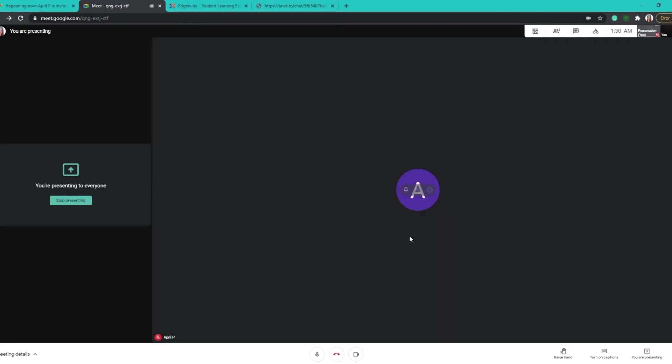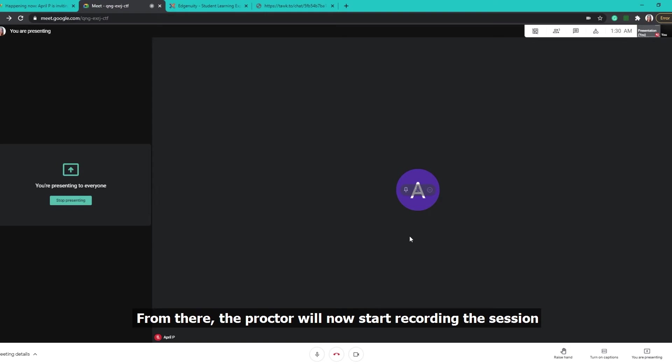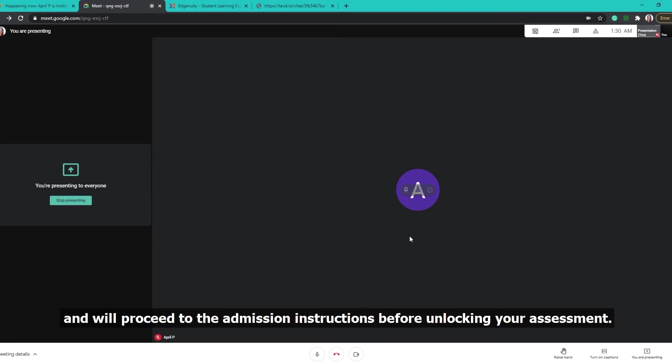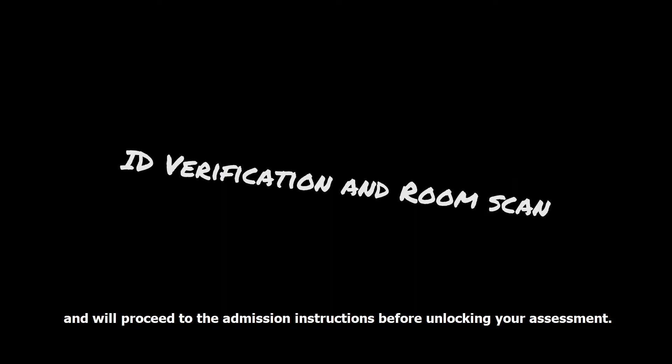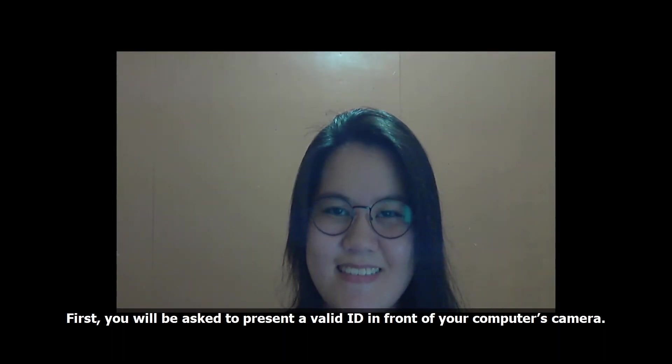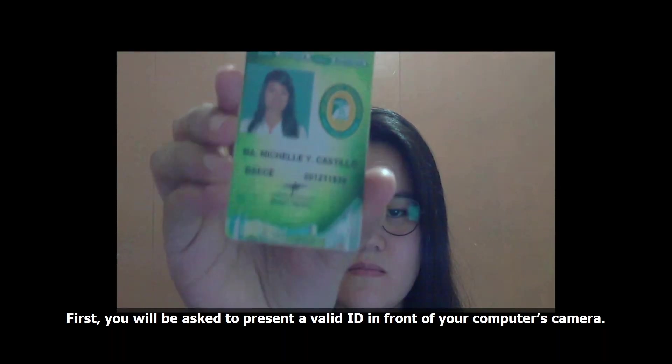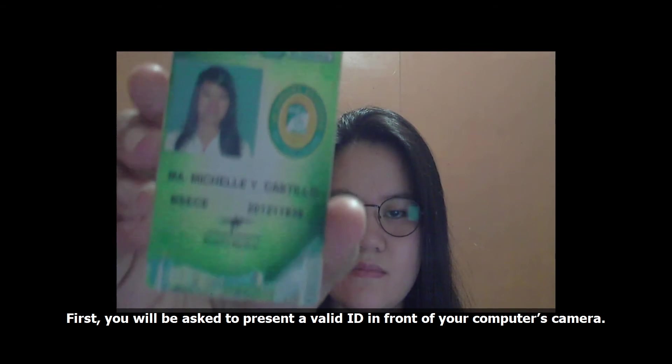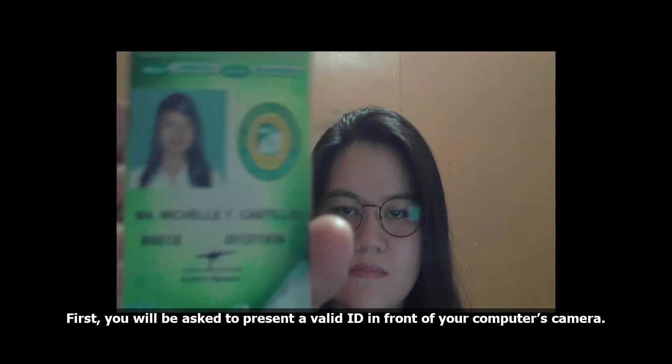From there, the Proctor will now start recording the session and will proceed to the admission instruction before unlocking your assessment. First, you will be asked to present a valid ID in front of your computer's camera.